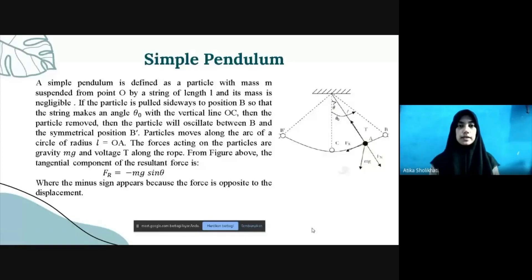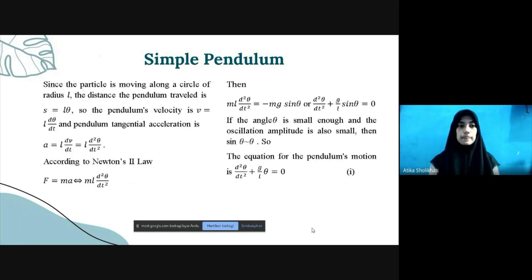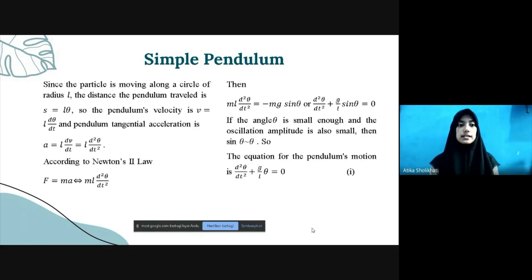The restoring force R equals negative m times g times sin(theta), where the minus sign appears because the force is opposite to the displacement. Since the particle is moving along a circle of radius l, the distance the pendulum travels is s equals l times theta. So the pendulum's velocity is v equals l times d(theta)/dt, and the pendulum's acceleration is a equals l times d²(theta)/dt².